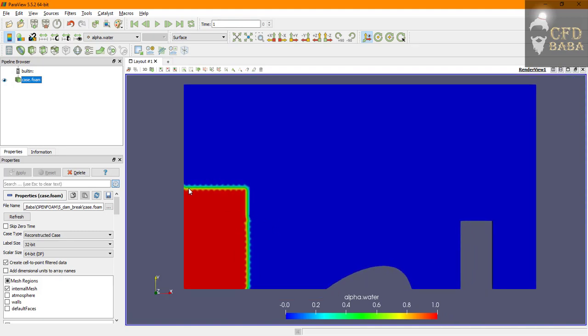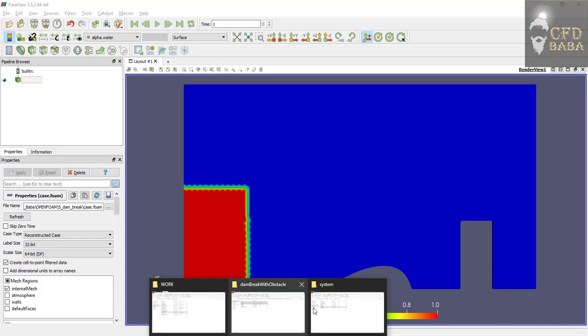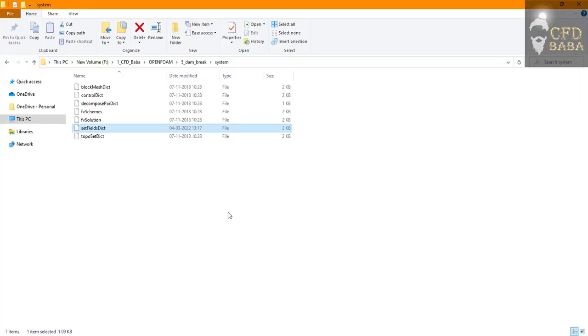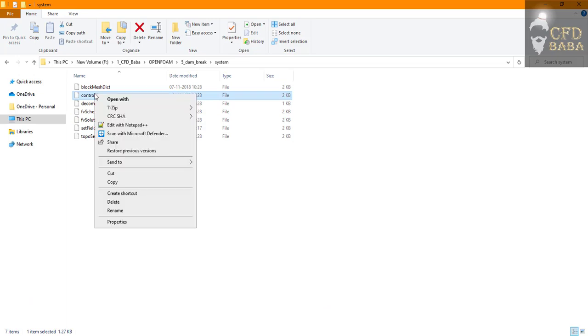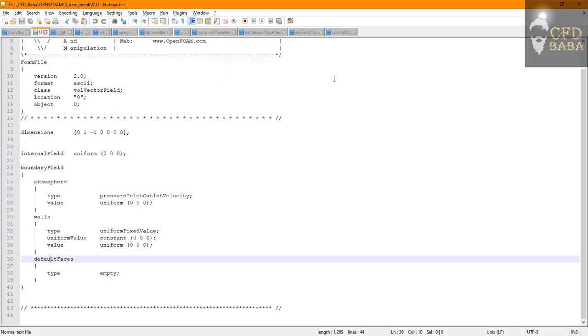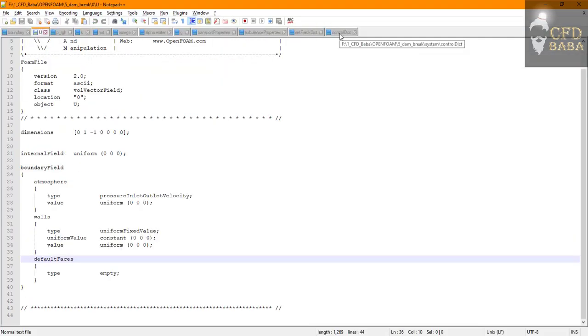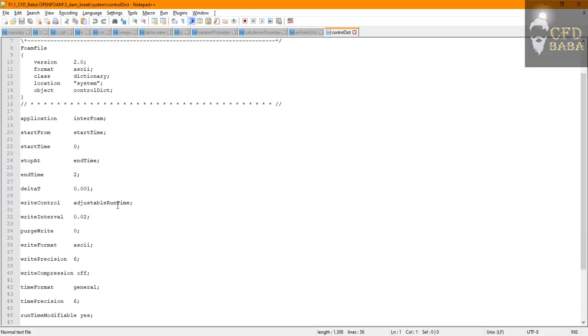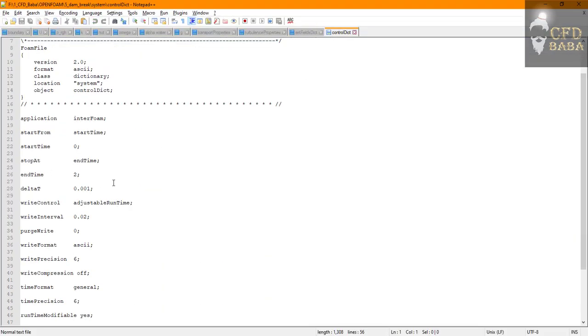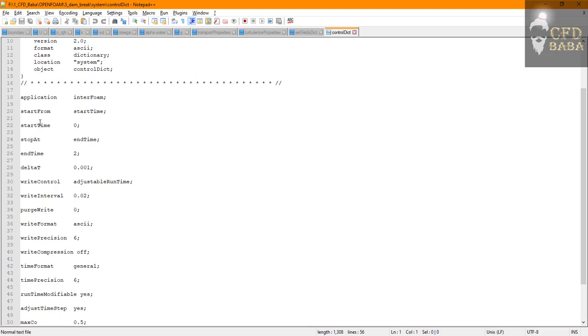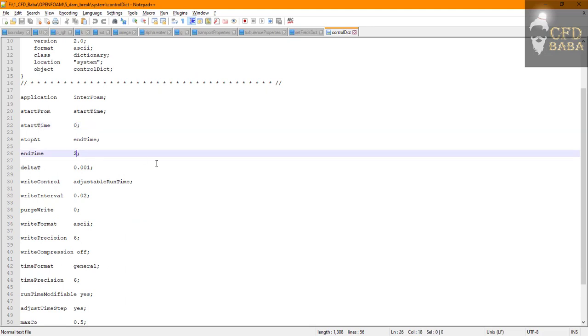This is the initial boundary condition. This is the water column and now it is going to flow due to gravity over this hill and onto this building. So to launch the simulation we can go to controlDict.